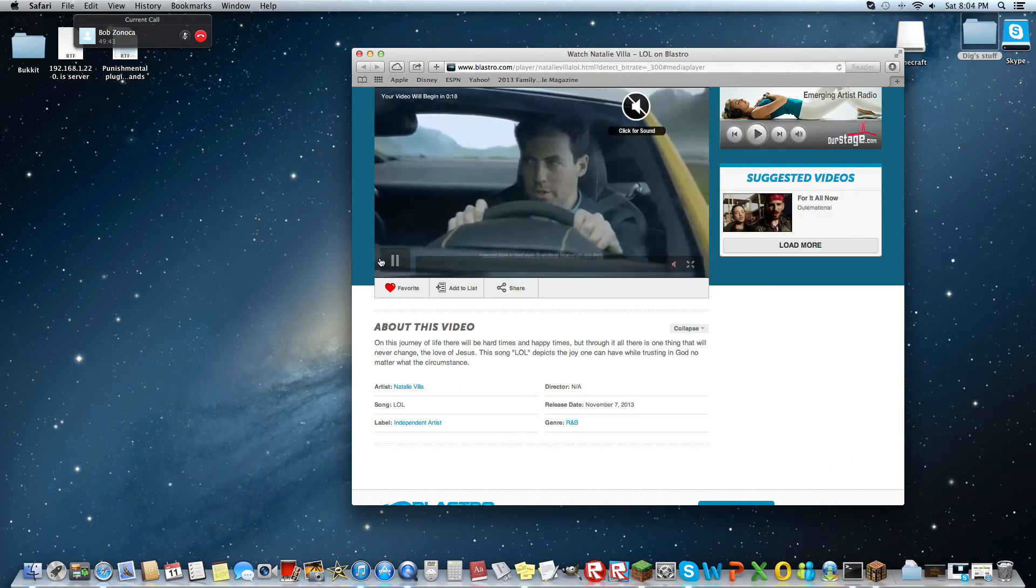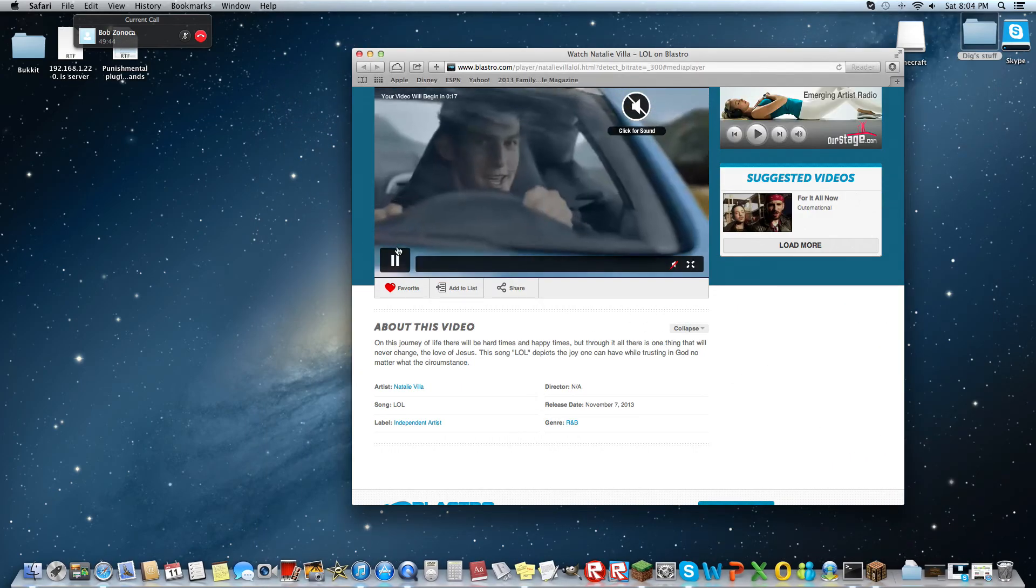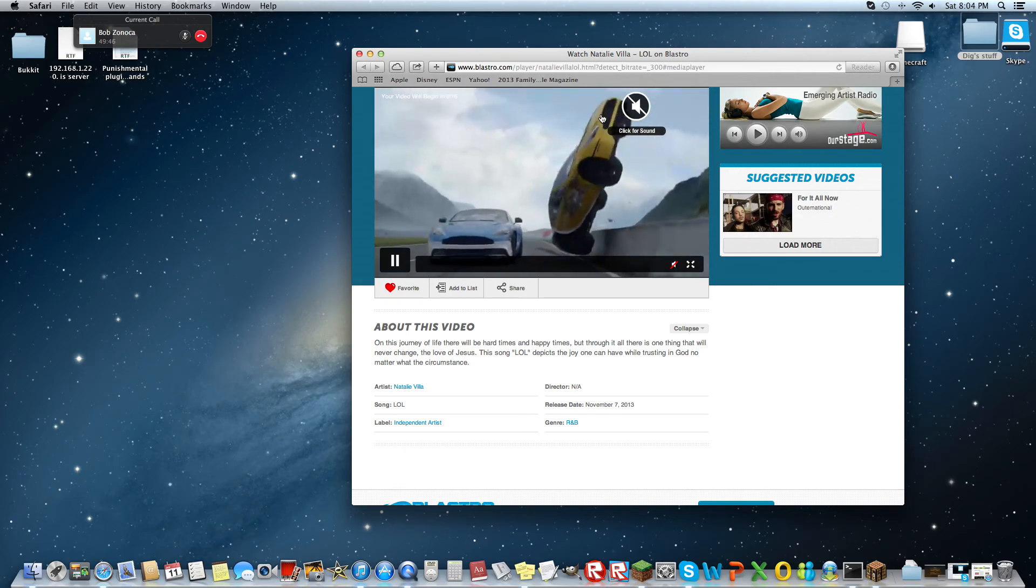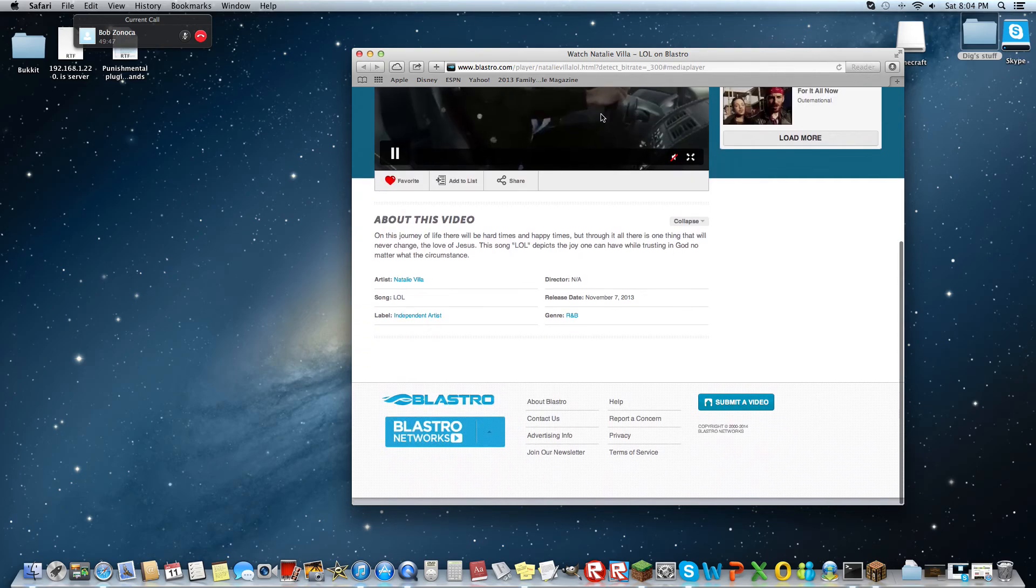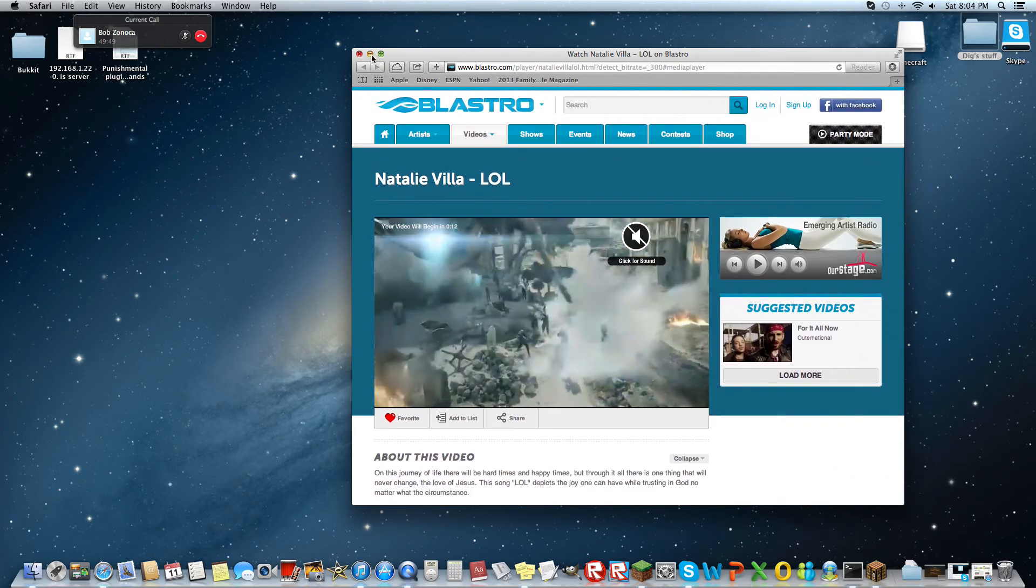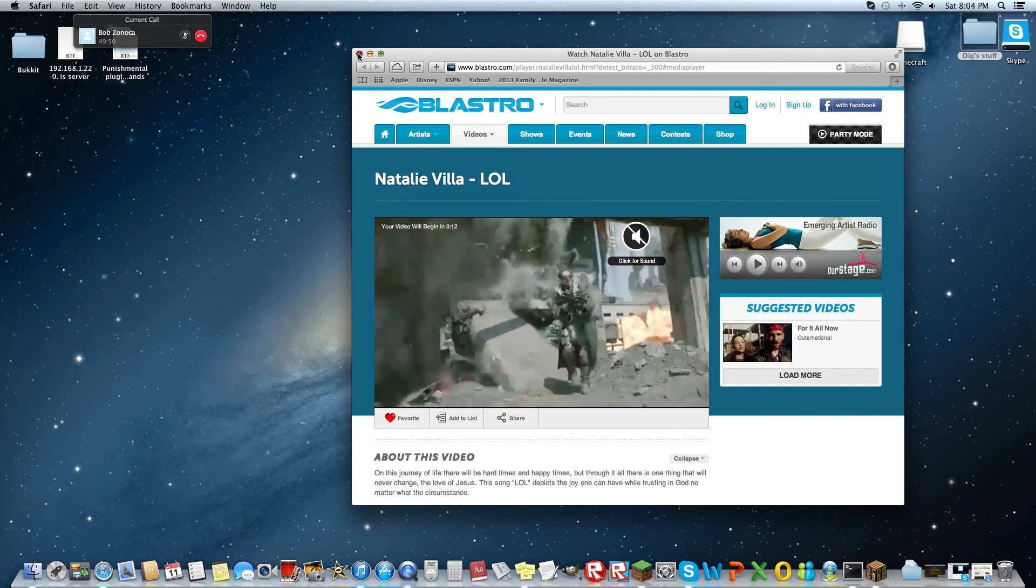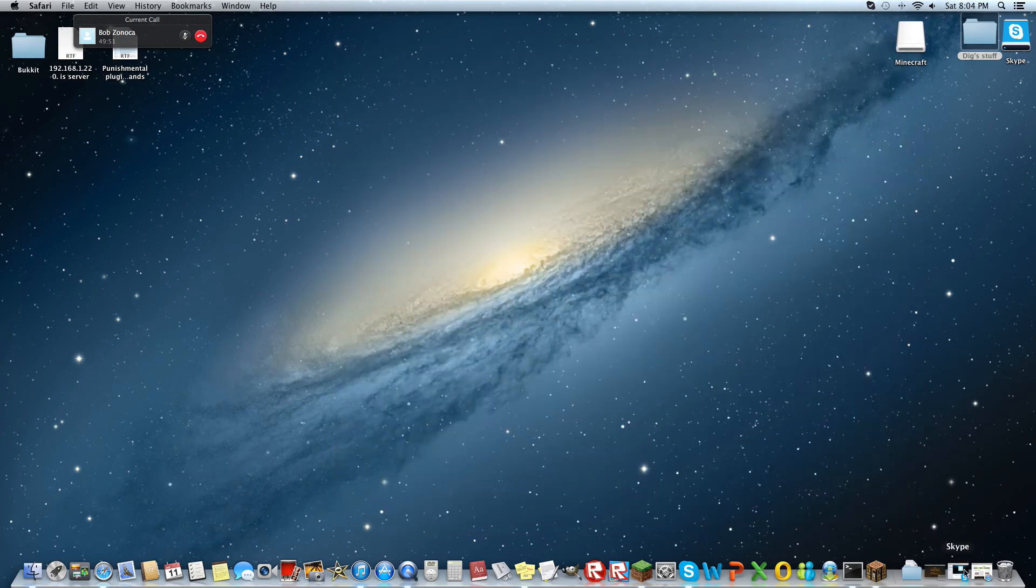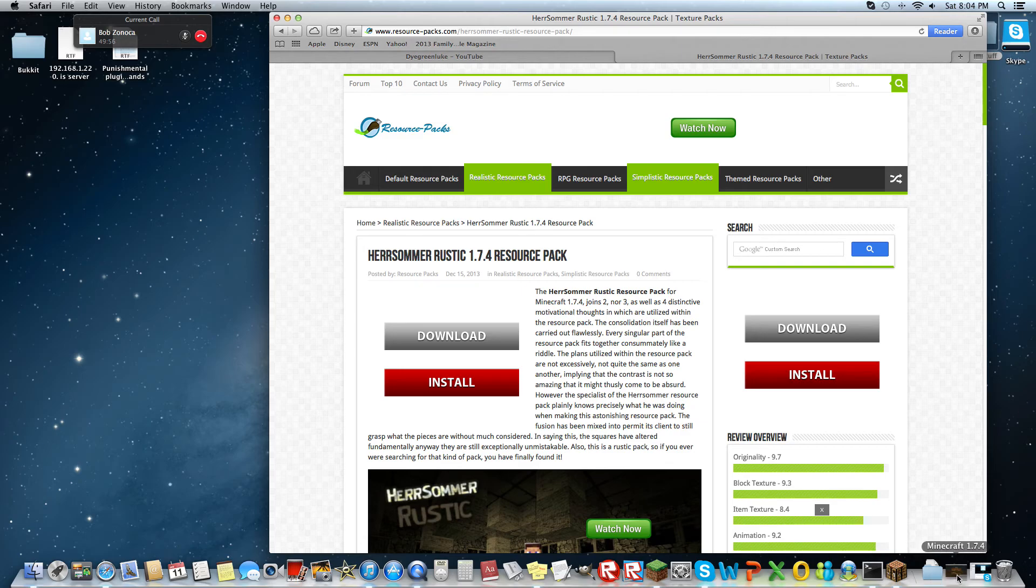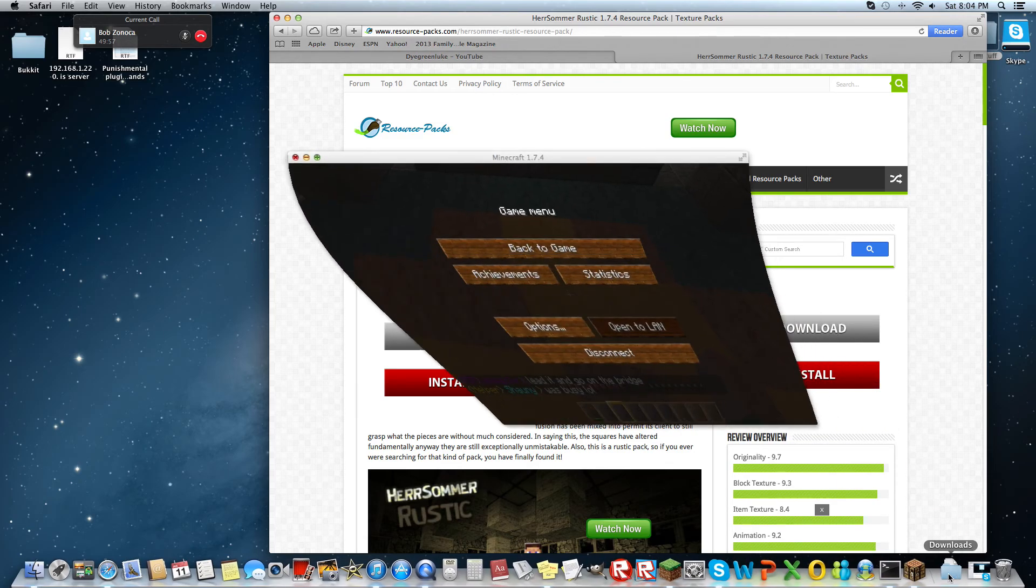All you have to do, this works for Windows and Mac by the way. So once it's downloaded you can leave it in your downloads folder.